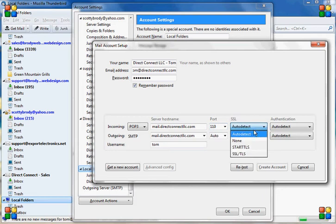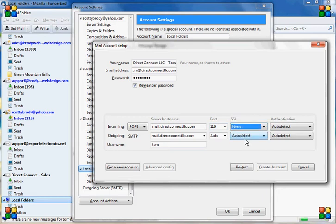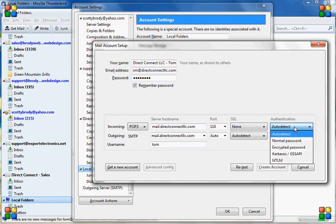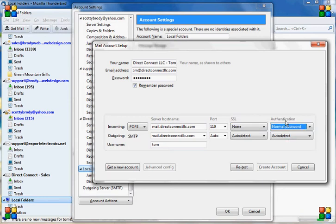That's sometimes different for different servers, but usually 110. No SSL. Normal password authentication.